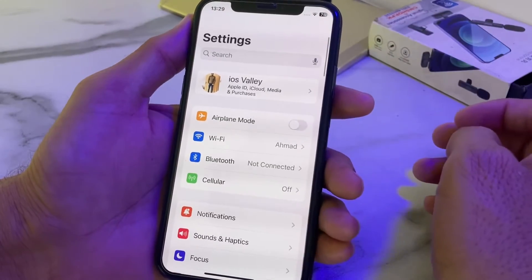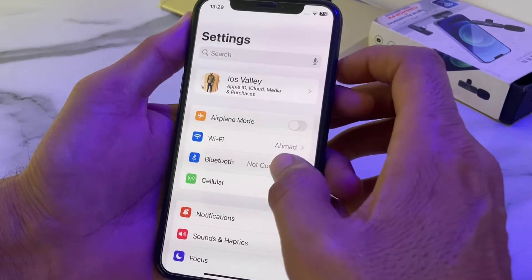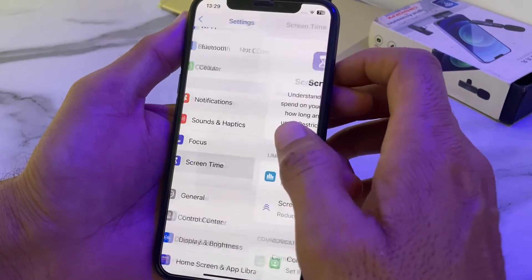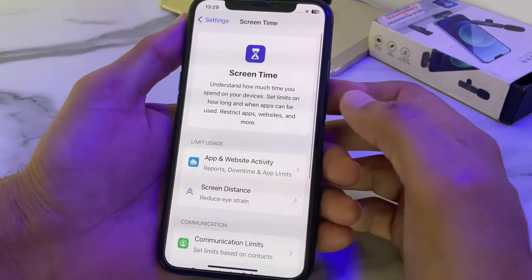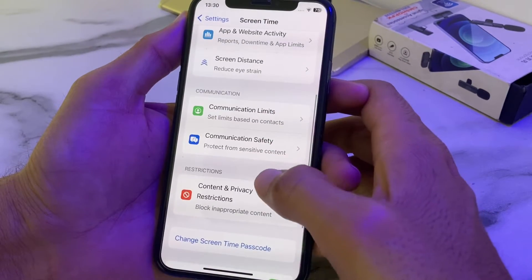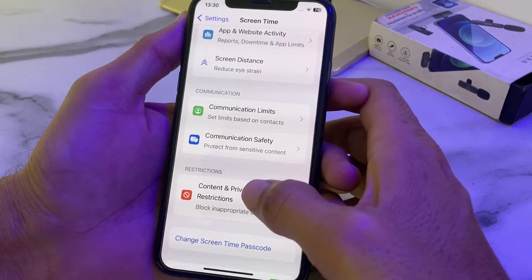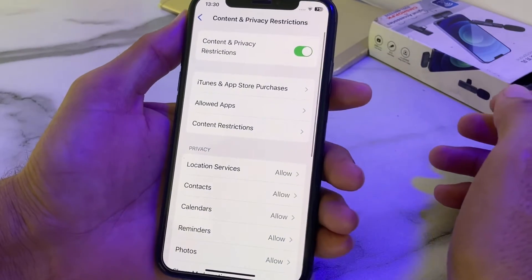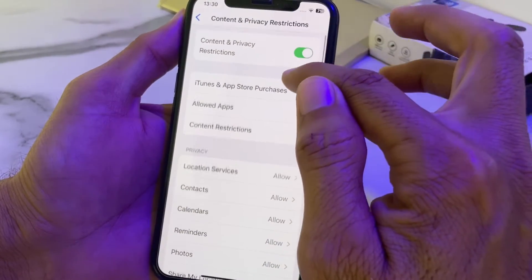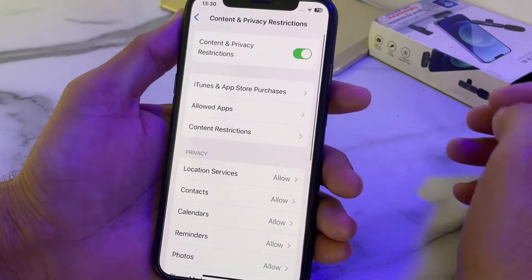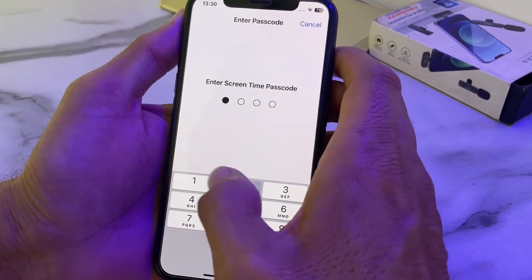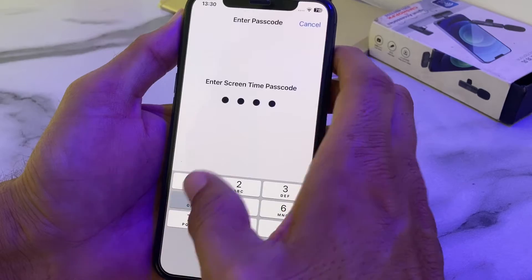After that, open Settings again, scroll down, then tap on Screen Time. Scroll down and tap on Content and Privacy Restrictions. You will see this interface — you will have to turn on this toggle. Then tap on Content Restrictions.